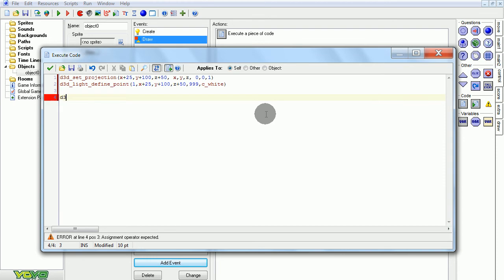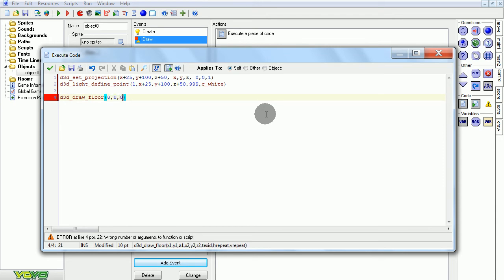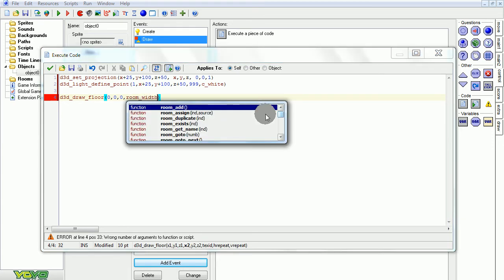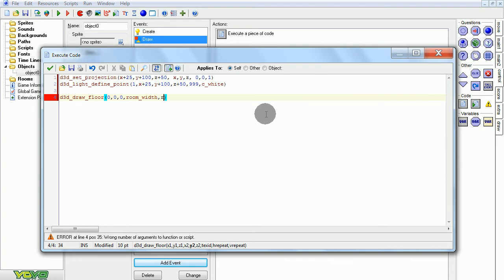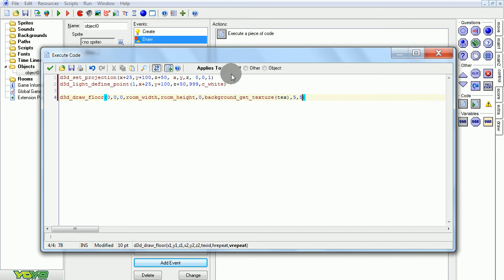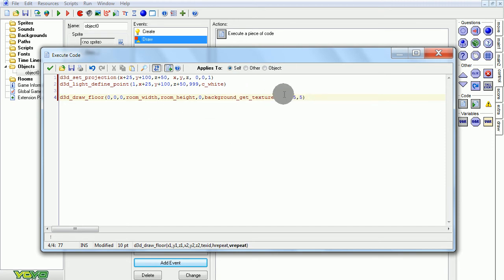So now let's draw a floor. I'm going to set it to the usual, the exact same size as the room, so room width followed by room height. And then at the 0, so that is on the floor. Background get texture. So that is a draw texture onto our floor. And then five by five, how many times the texture is repeated on the ground, on the surface.